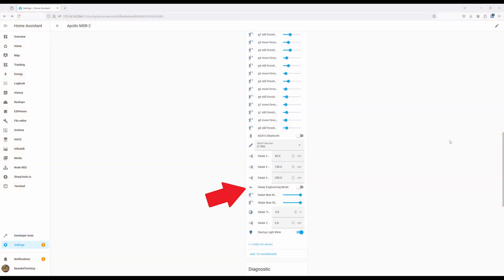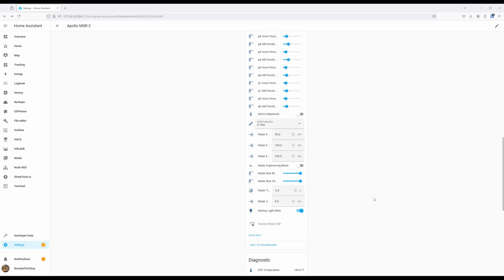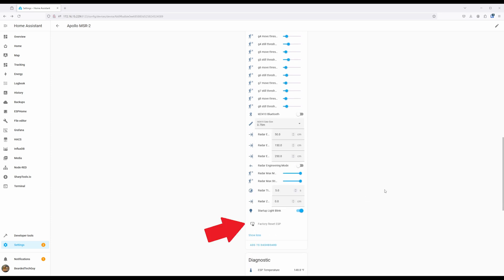The LD2410 Bluetooth option allows for you to connect to the LD2410 module with the HLK app for configuration and firmware updating of the module. Radar engineering mode will populate the different sensor information under diagnostic, which can be helpful for tuning the sensor. There is a factory reset ESP option under configuration that is disabled by default and can be used to factory reset the MSR2 if you ever need to.